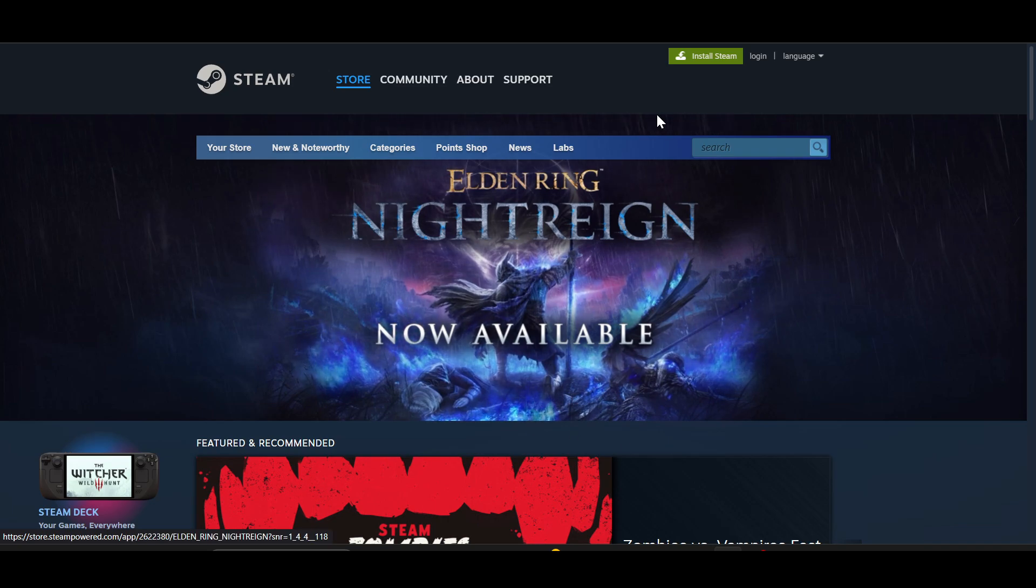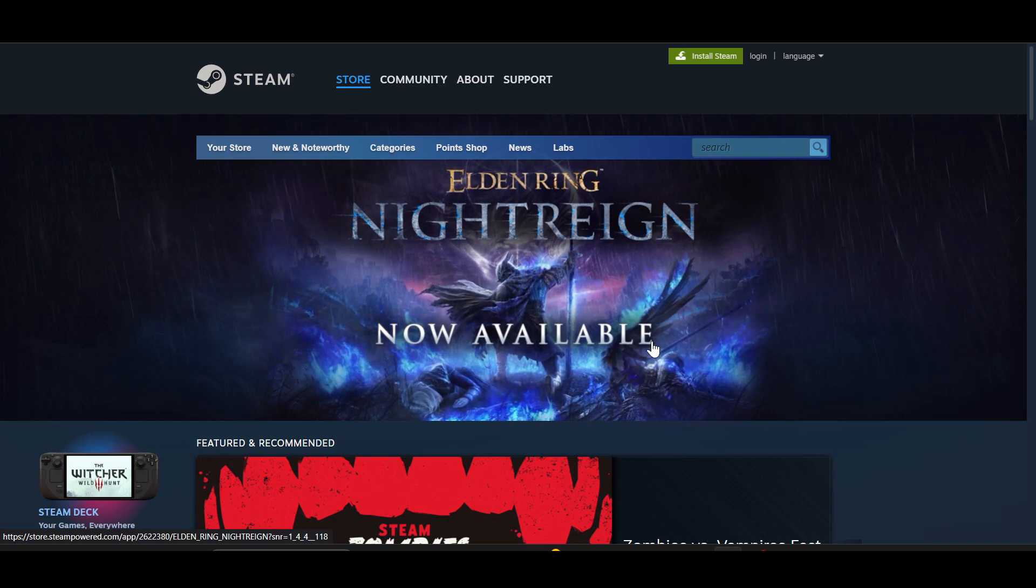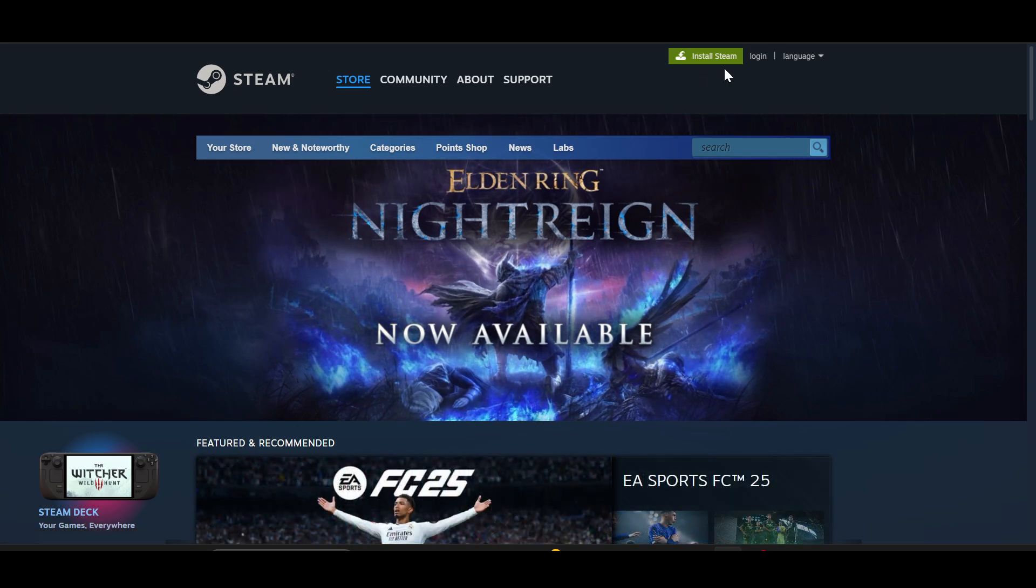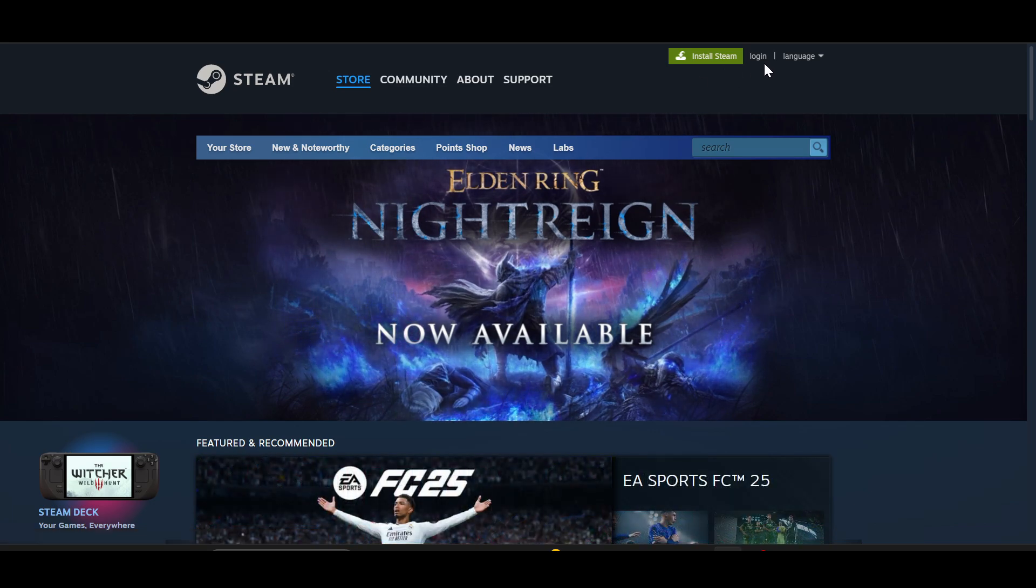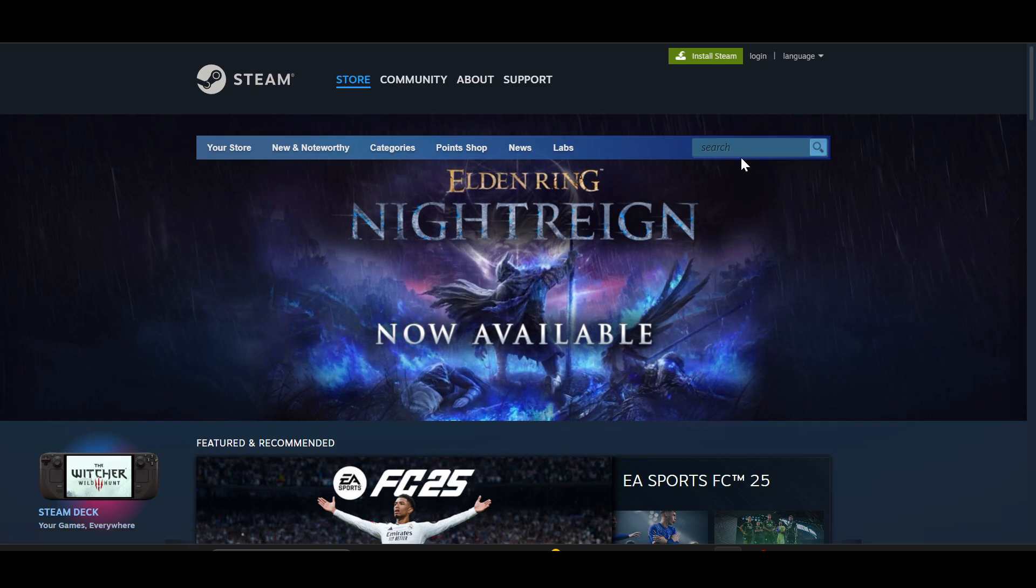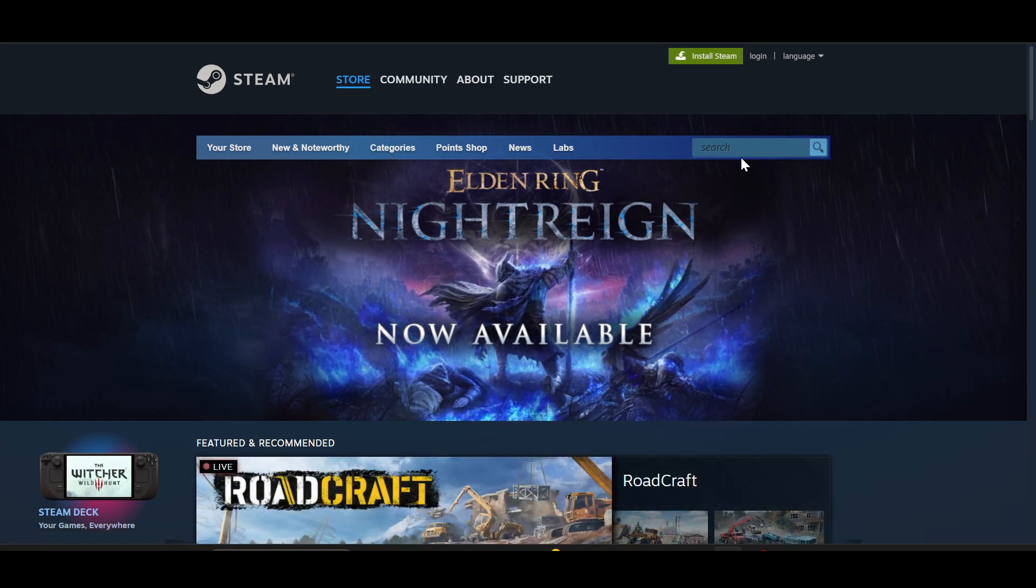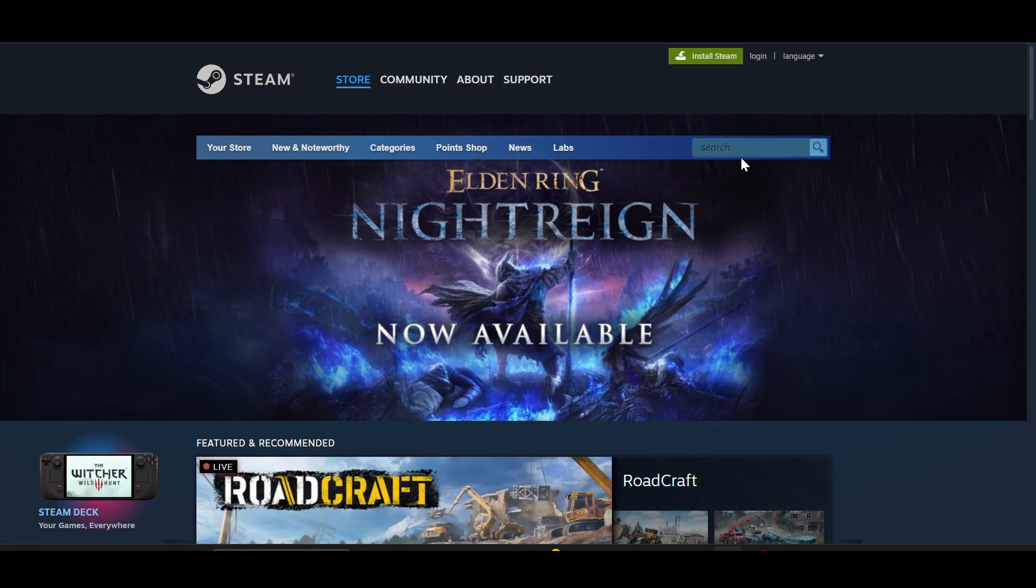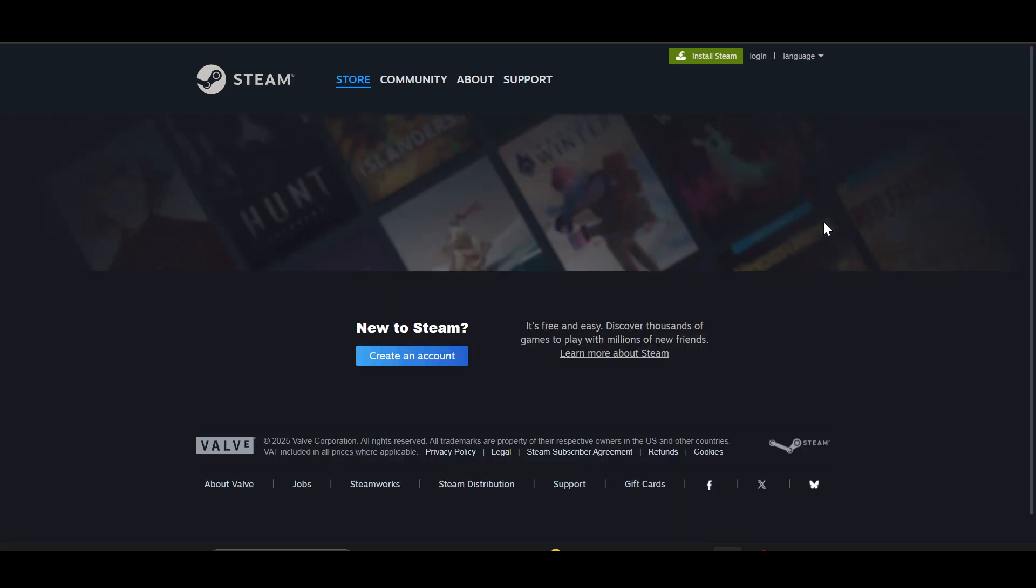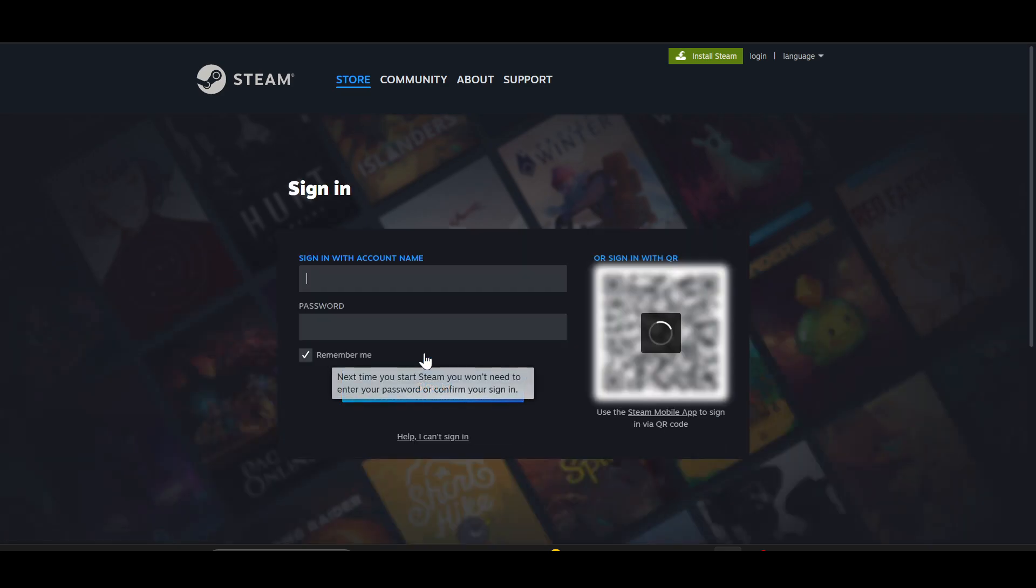After that, you will see the main dashboard of Steam. On your right side, you will have to login to Steam with an account. So if you are new to Steam like me, just click on create an account.